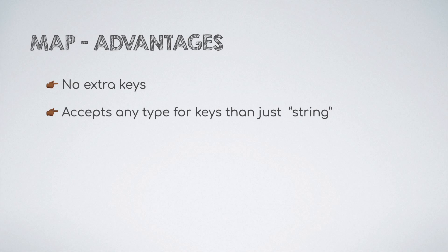Also, a map can accept any value as a key. For example, you could even supply an object or a function to act as a key in a map.